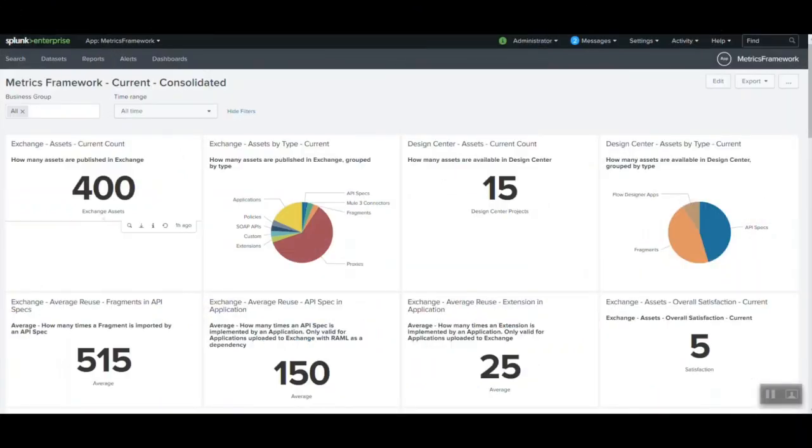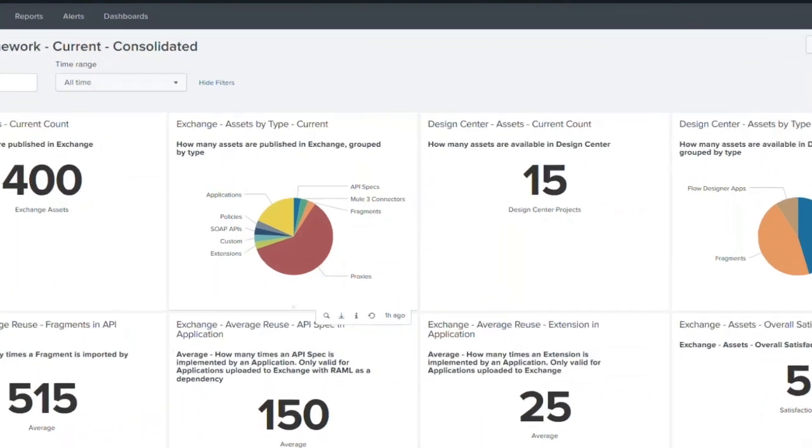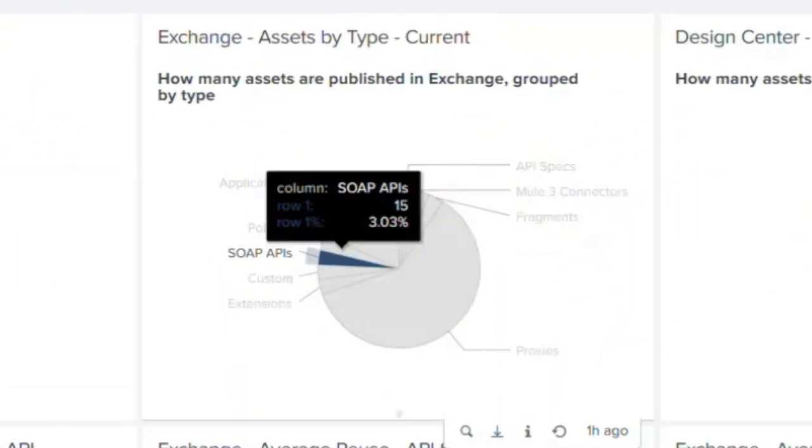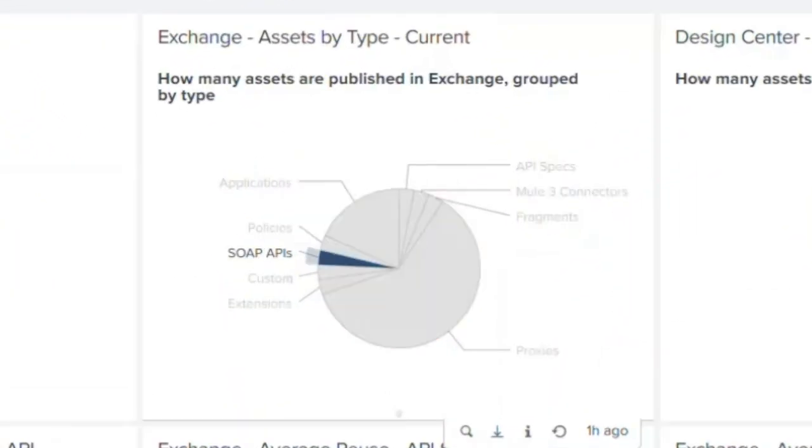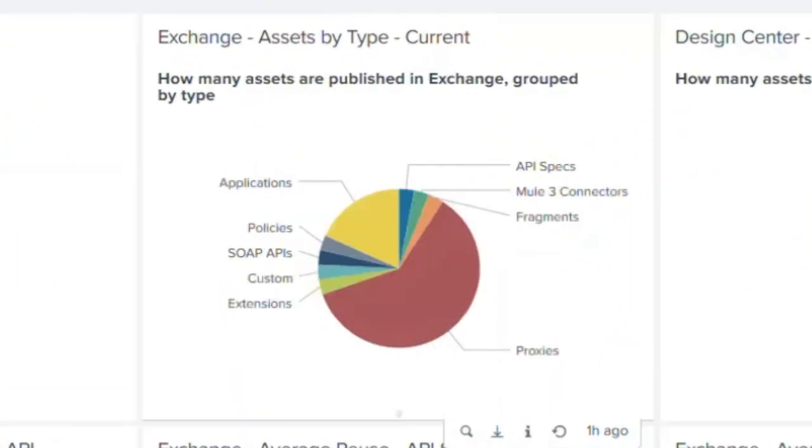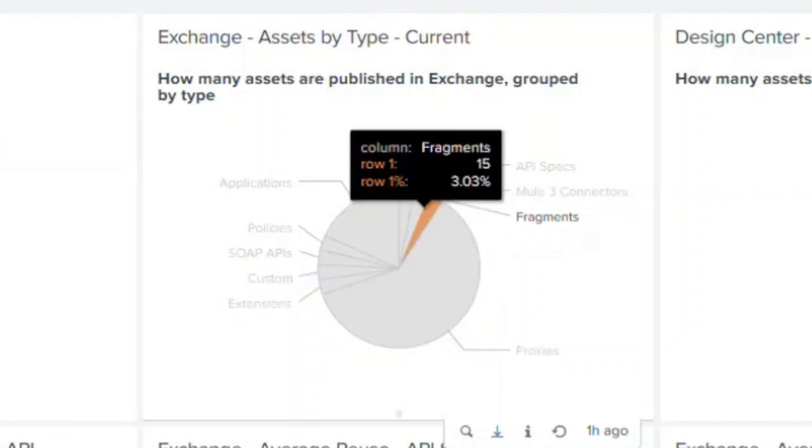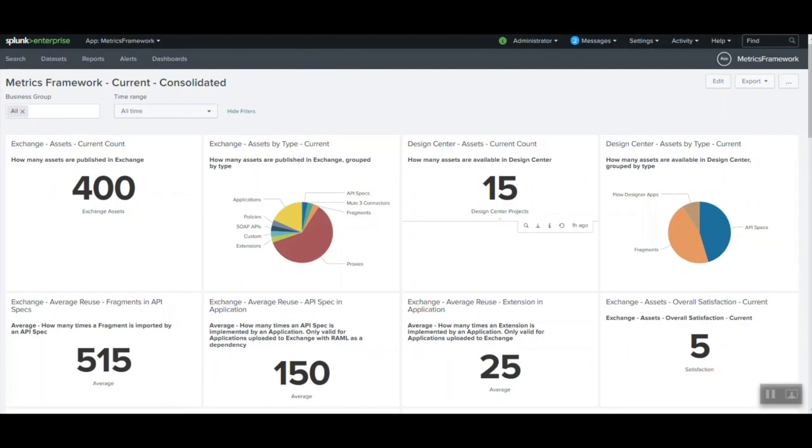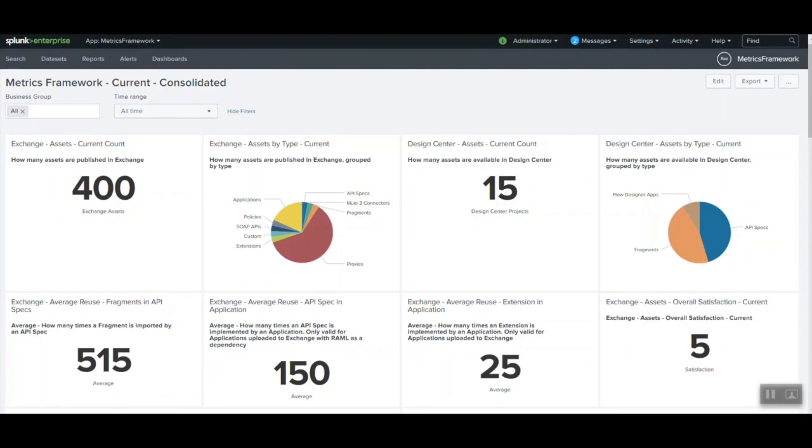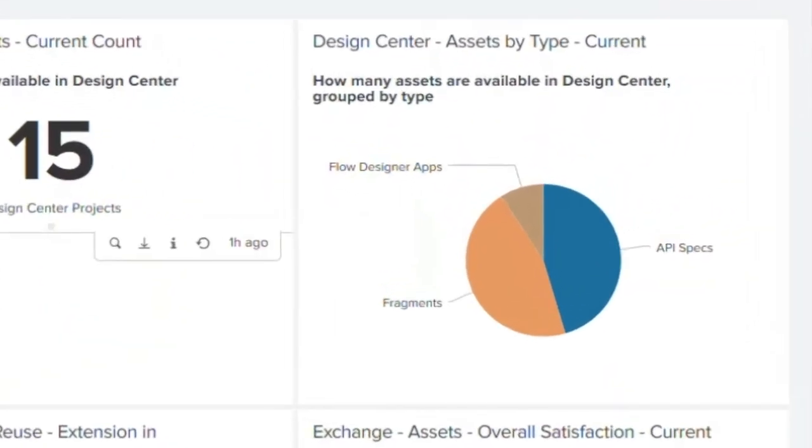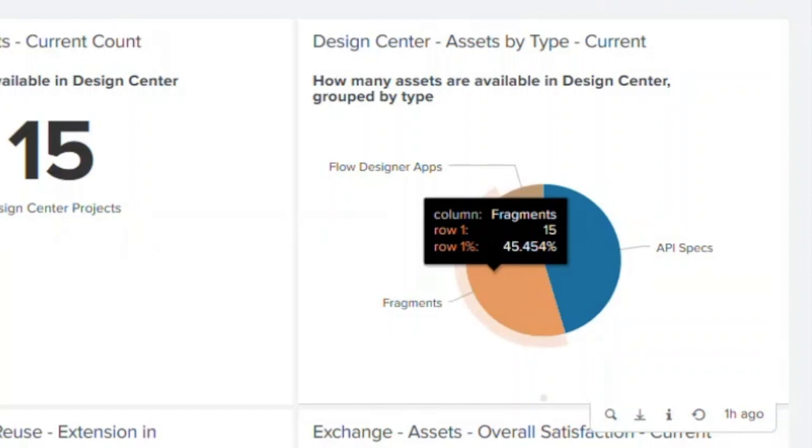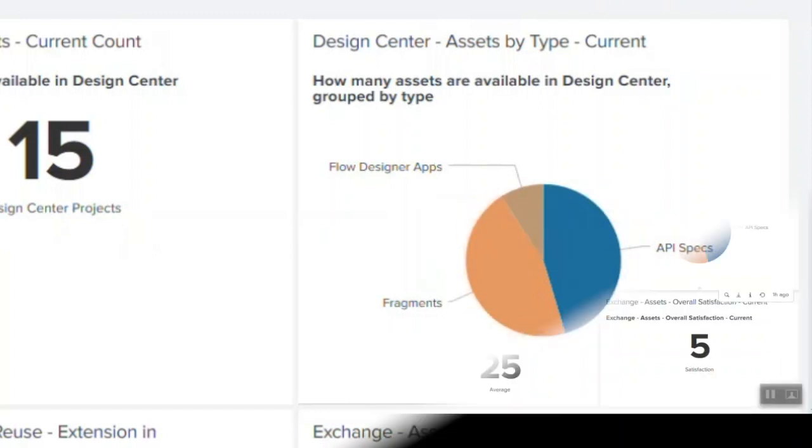Computing the data points around available project and exchange assets will provide insights into different type of assets, different type of available or deployed assets such as the SOAP APIs, the proxies, the API specification, fragments or connectors. It also provides us insight into number of design center and the type of design center artifacts deployed such as fragment specification or flow designer application.